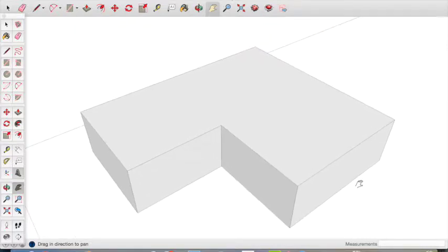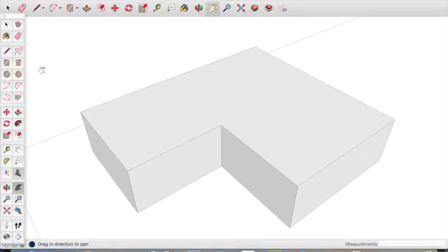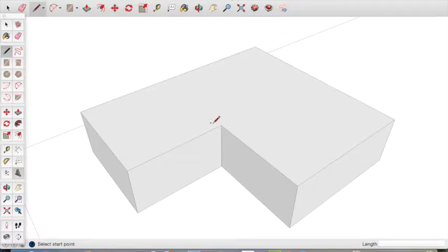Now we need to make the roof of the house. To do this we use the line tool and join the two corners of our house.